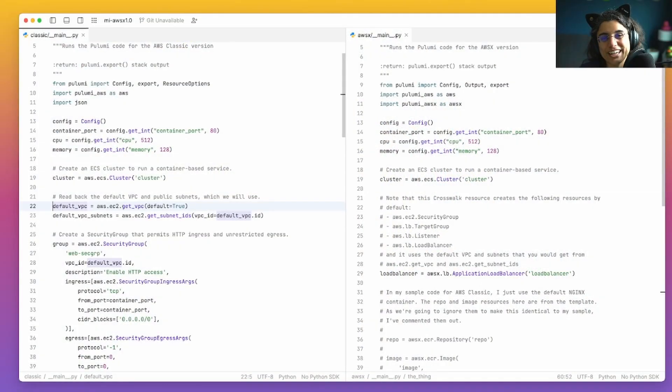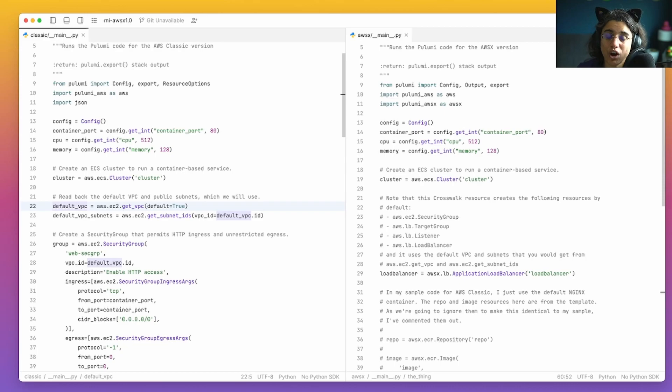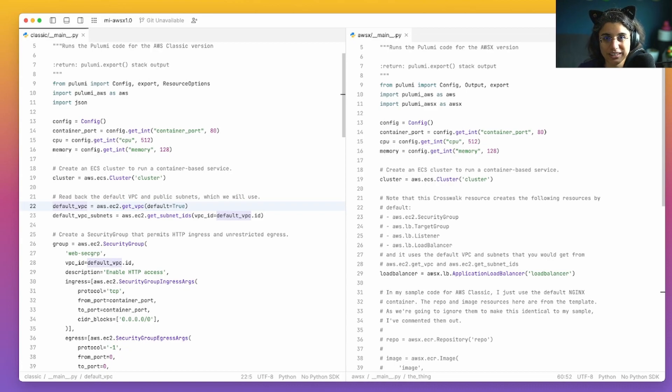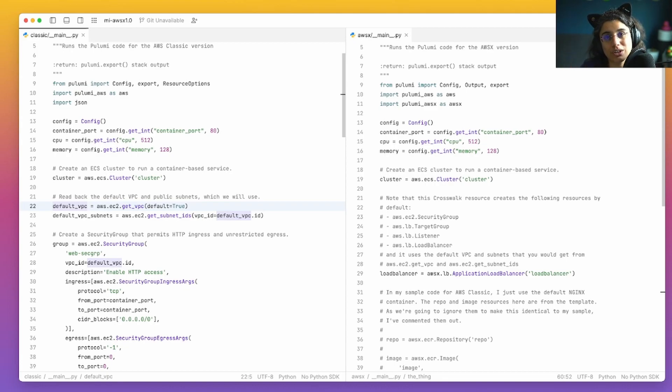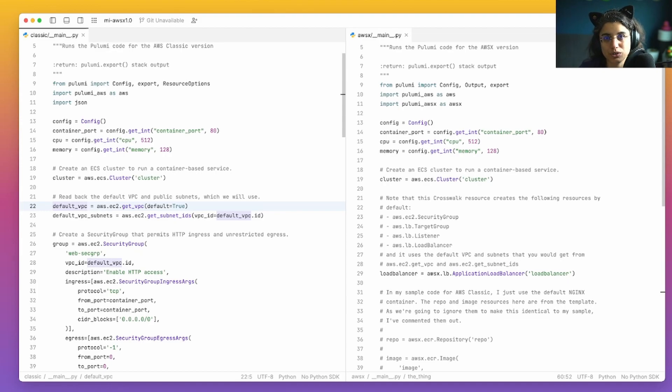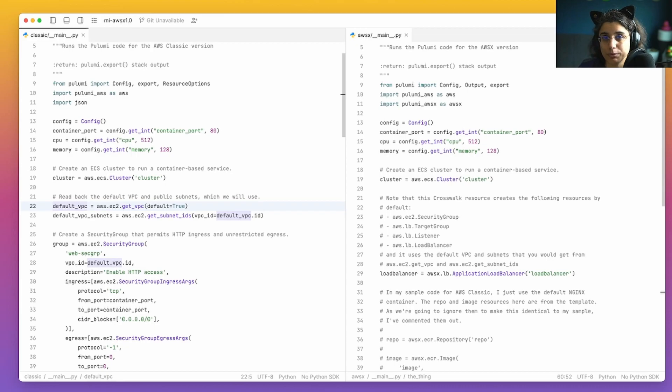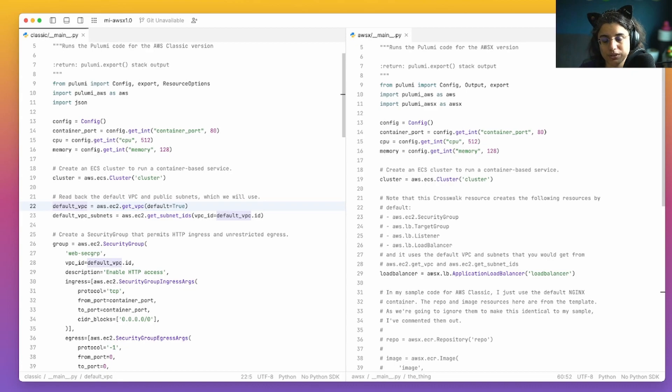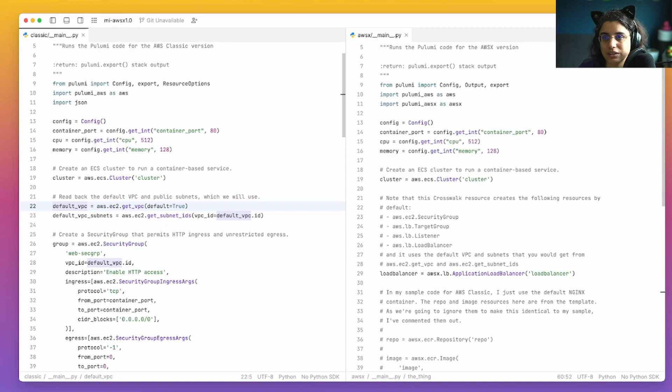So let's head over to the IDE and take a look at what the differences are. All right, and here we are in the IDE. So in this case, we have on the left the AWS classic version of our Python code that is going to set up a very basic Fargate system on AWS. And then on the right, we have our Crosswalk version. So let's go through the classic one first.